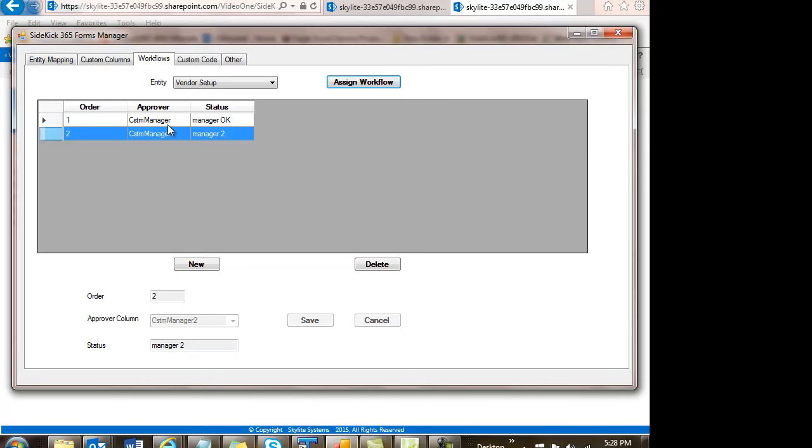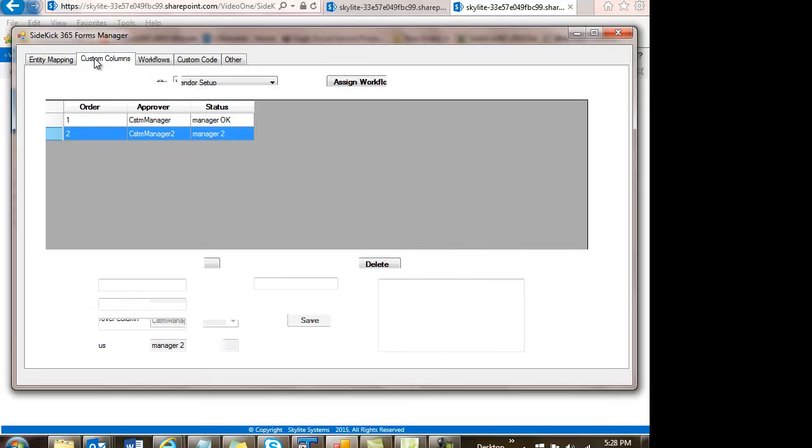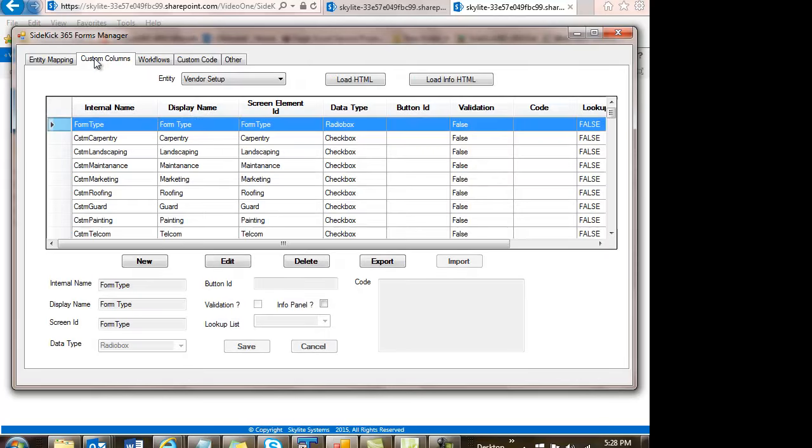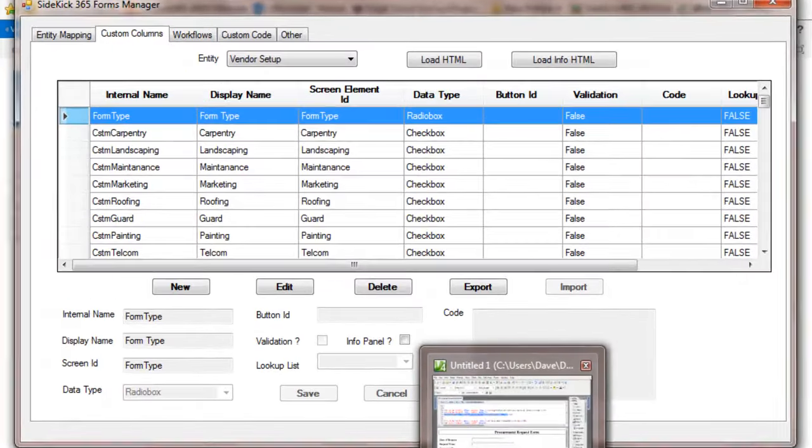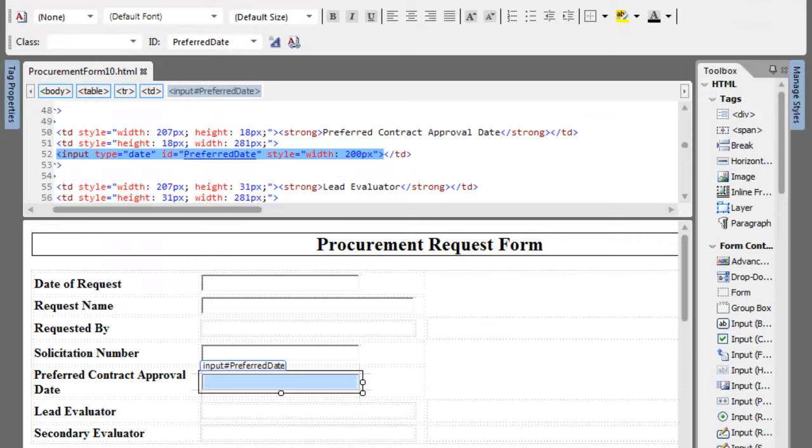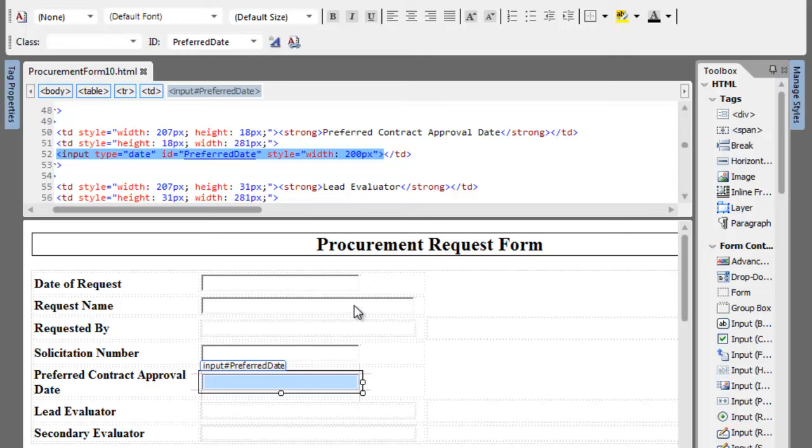So let's just kind of recap all the things I said. We've got the ability to set up custom columns. We have the ability to create custom forms. We can do workflows. We can do email notification. We have deep integration with Outlook, Word, PowerPoint, Excel.